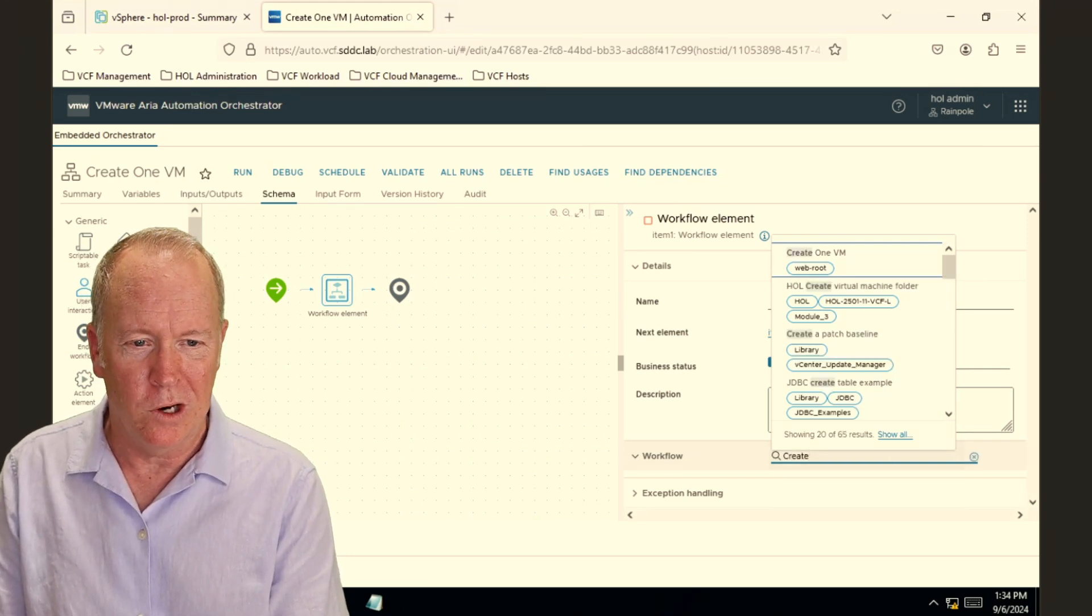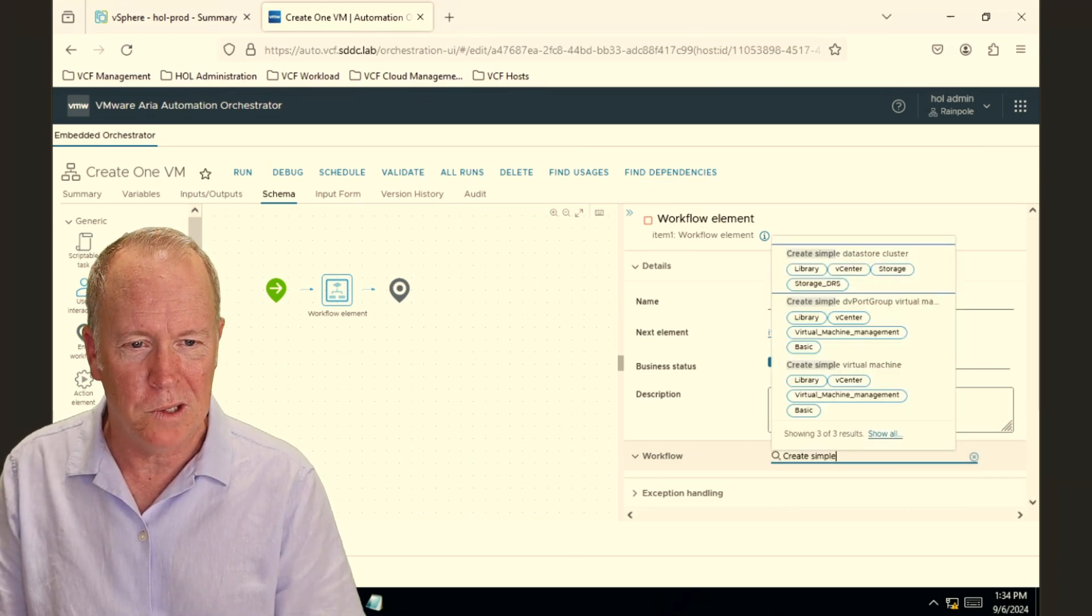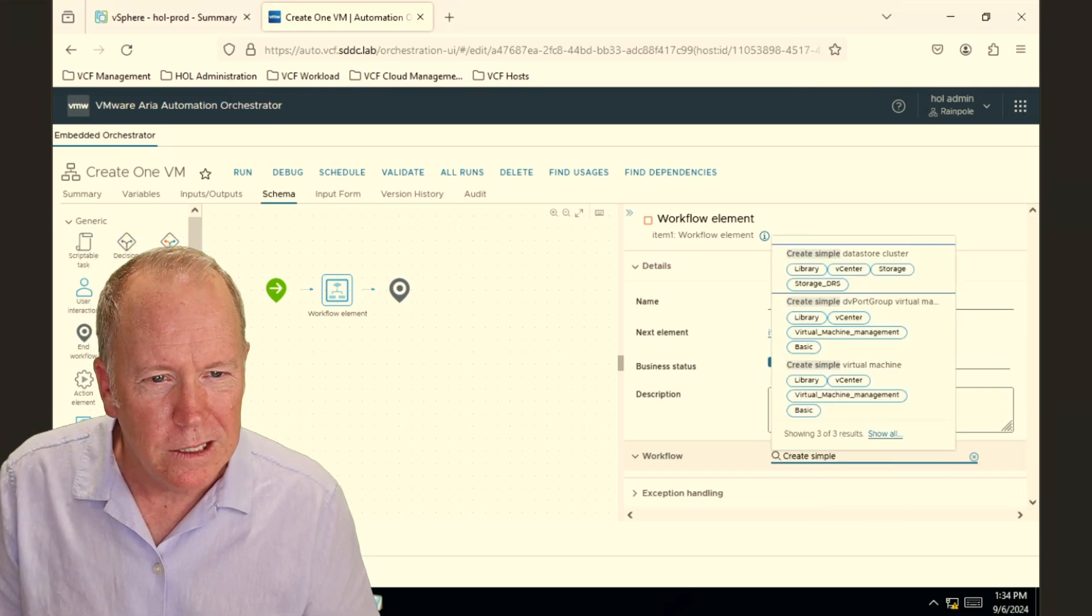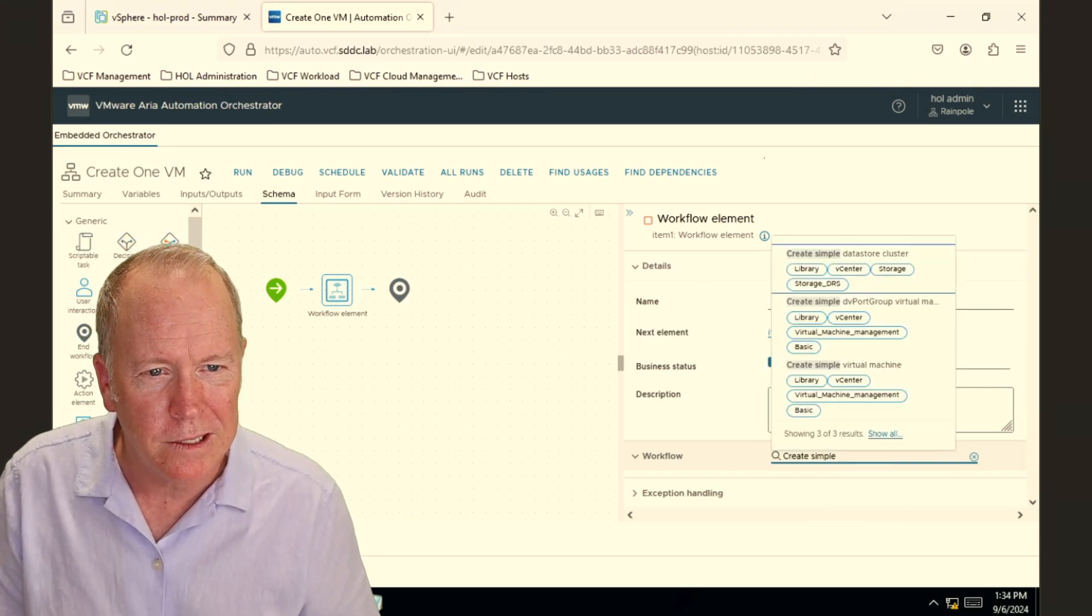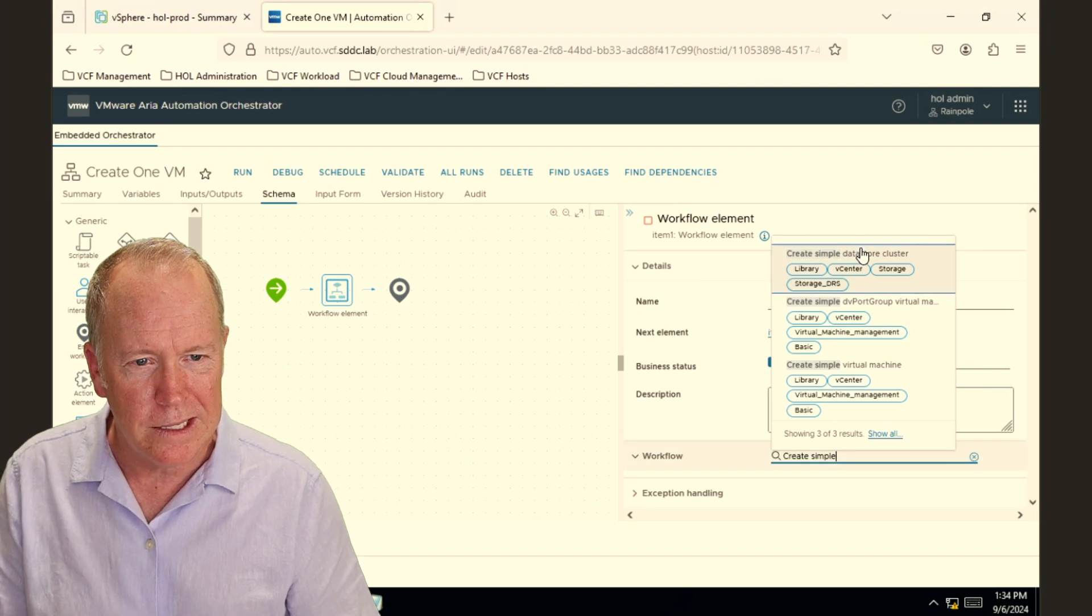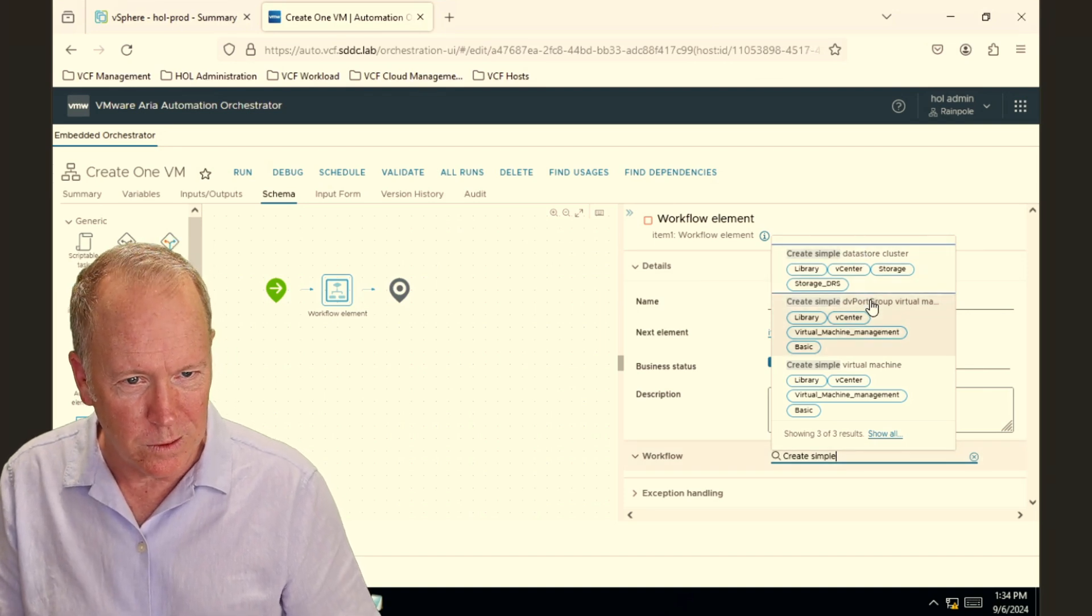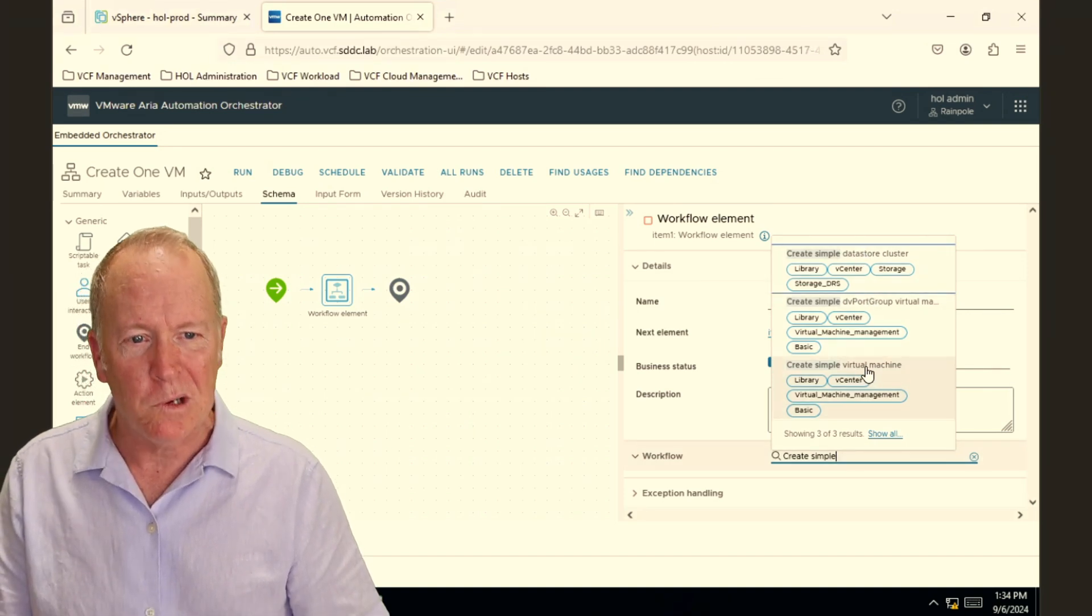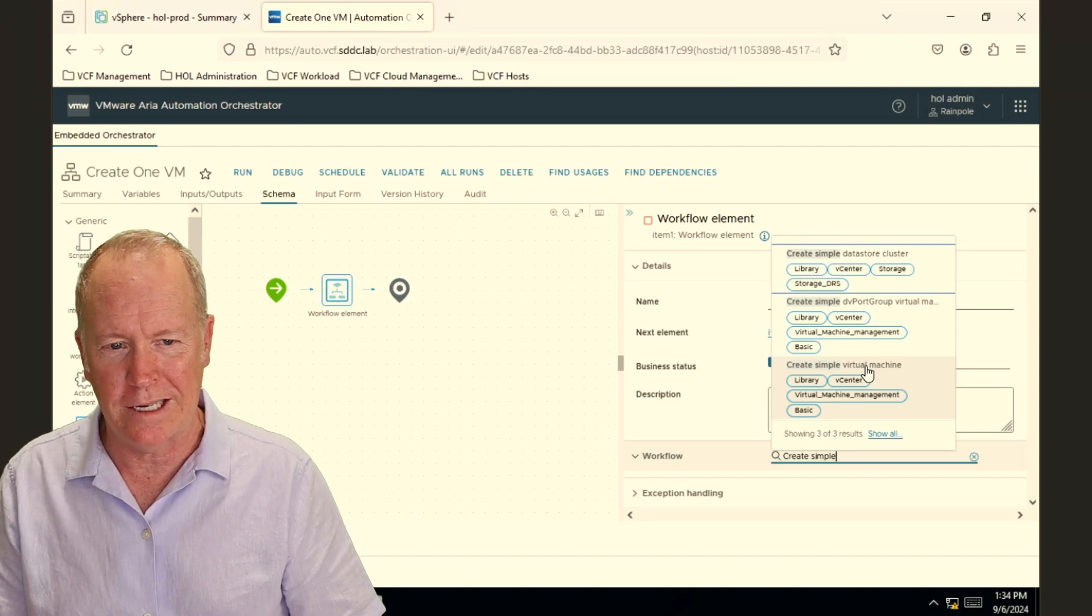You'll recall there's one called create simple virtual machine. So I type in a portion of the name and let's go find that workflow. Let's see. That's create data store, create distributed virtual switch port group. Here we go. Create simple virtual machine. We'll select it.